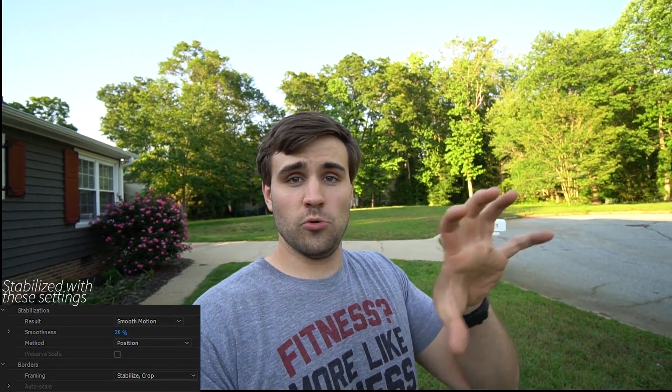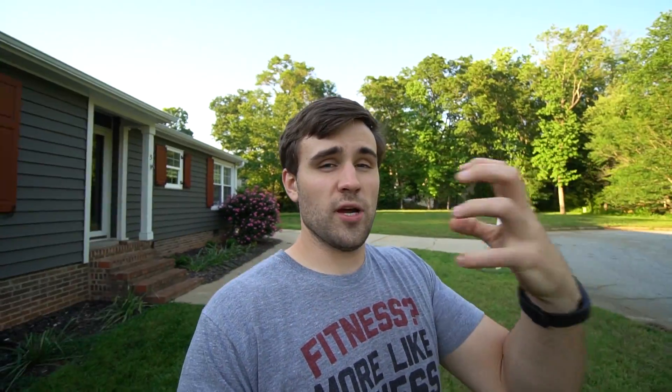The first option is the result. You've got smooth motion and no motion. With smooth motion, it takes your footage and moves it around slightly to give you good stabilization, while retaining more of the image by moving the framing around to hang on to as much of the image as possible.